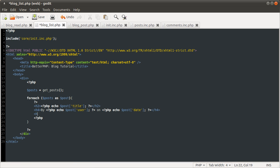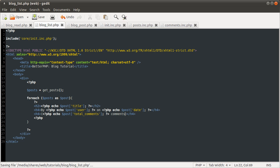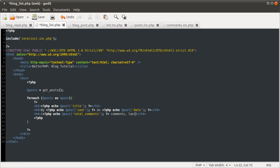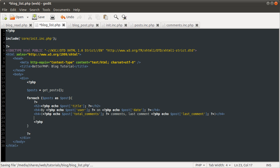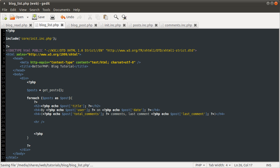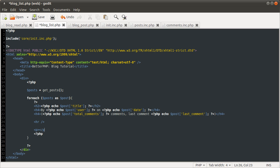And then on another line, H4 tag, we're going to show in brackets the number of comments. Echo post total comments, so it'll display zero comments. And then last comment was — echo post last comment. And we're going to add a horizontal rule to separate the content. And then in a paragraph tag we're going to echo the body.